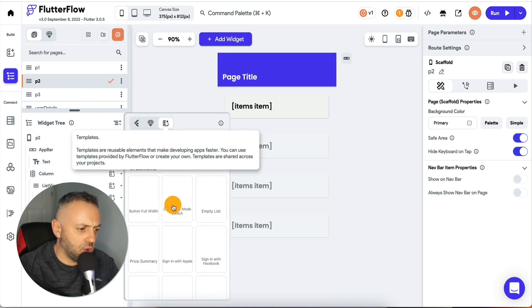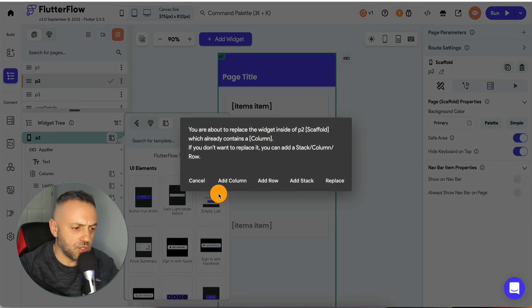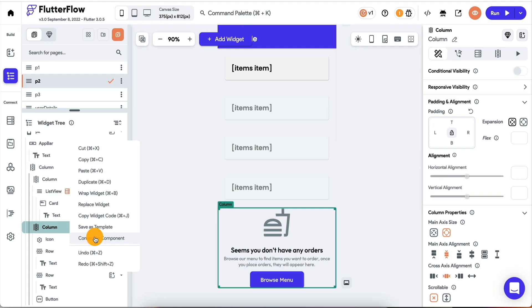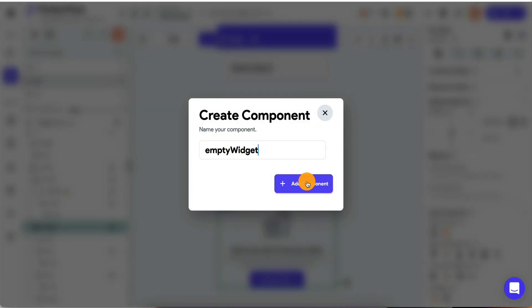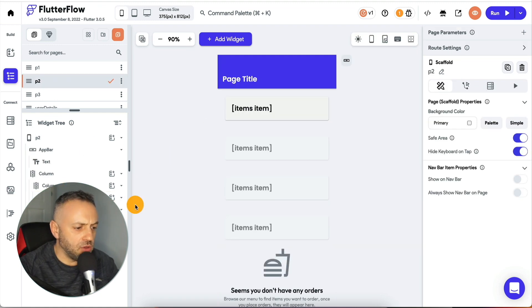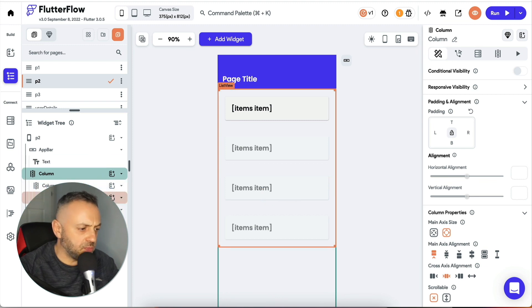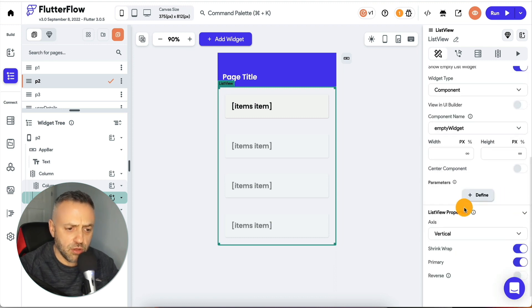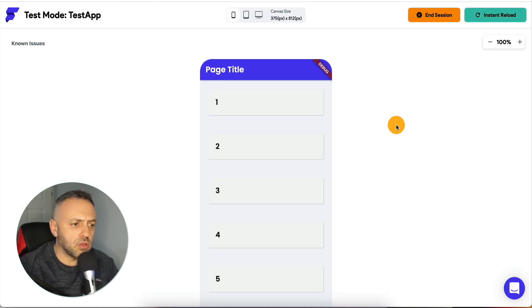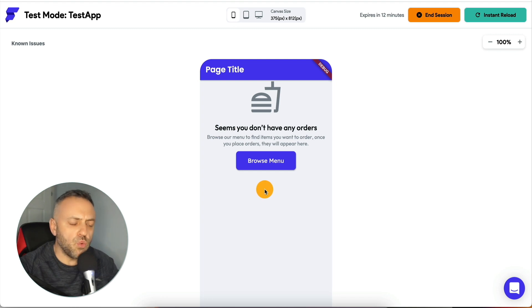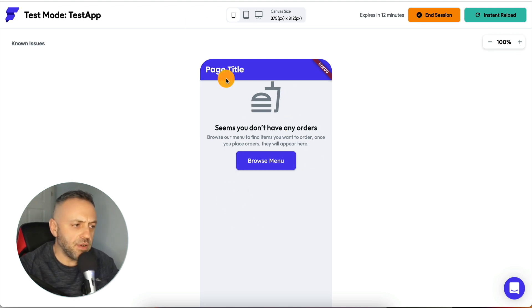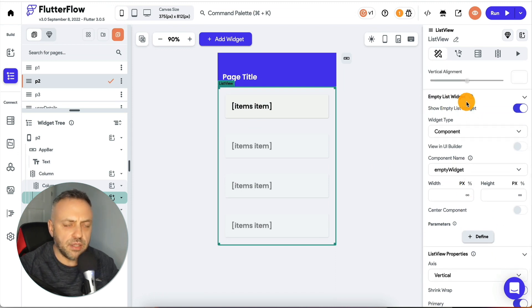Go back to the list view and show the 'empty list widget' — which can be anything you design. Use one of the templates, pick 'empty list', add a column, right-click and convert to component, call it 'empty widget', add the component. Then on the list view, go to 'show list empty widget', select component 'empty widget'. Reload the app and you'll see the empty list widget displayed because we're purposely passing an empty list. This is very powerful — otherwise handling these cases gets very complicated.